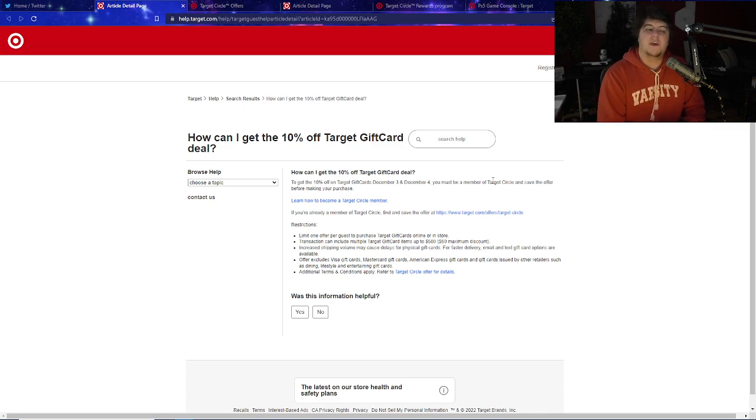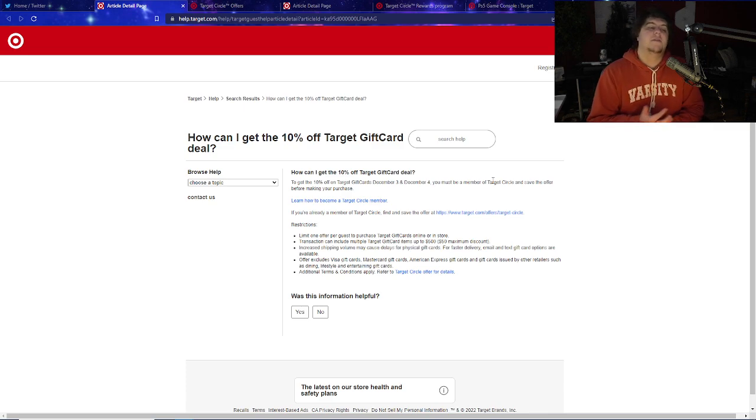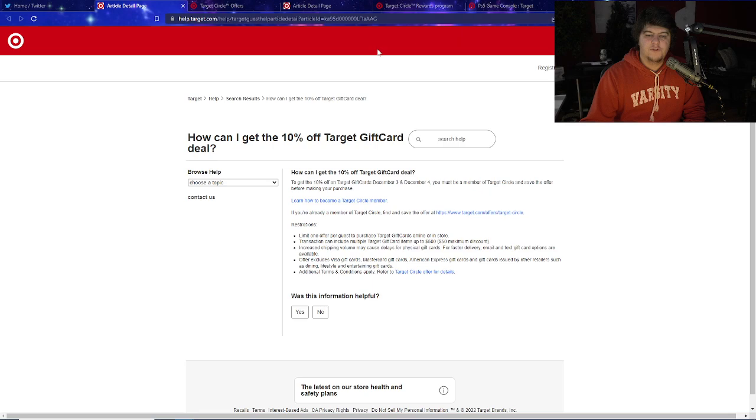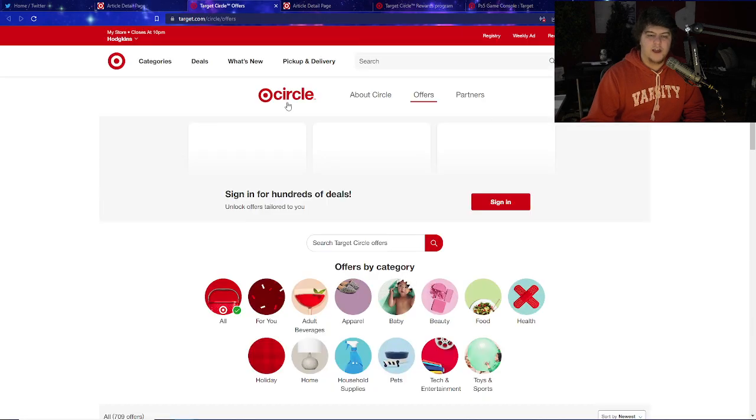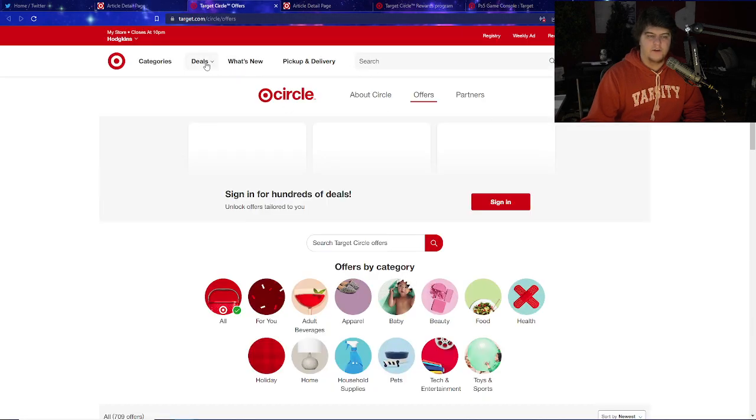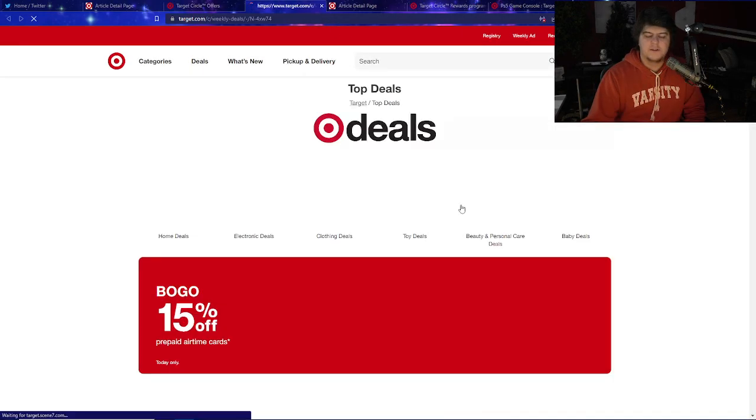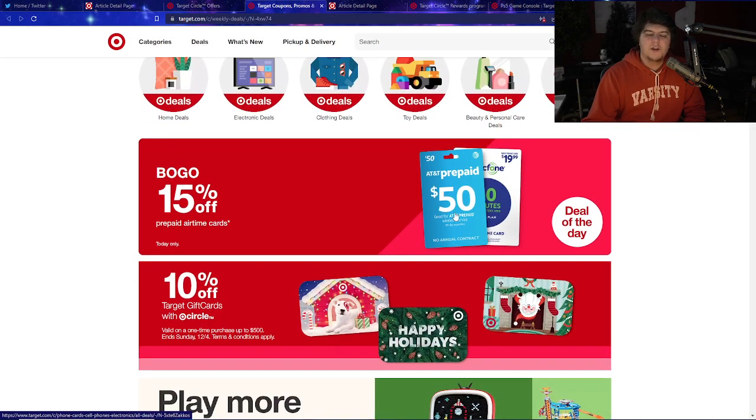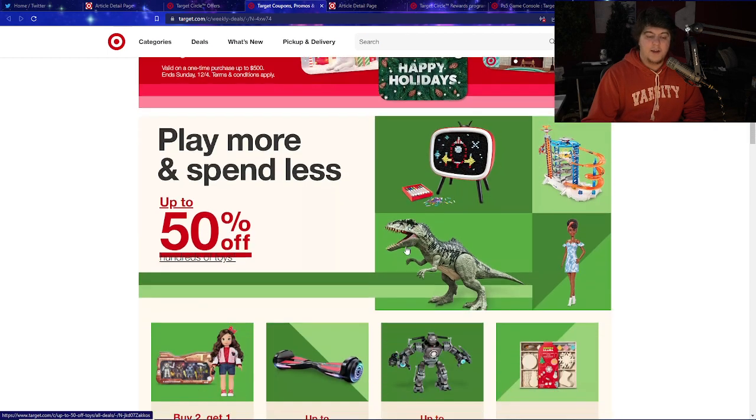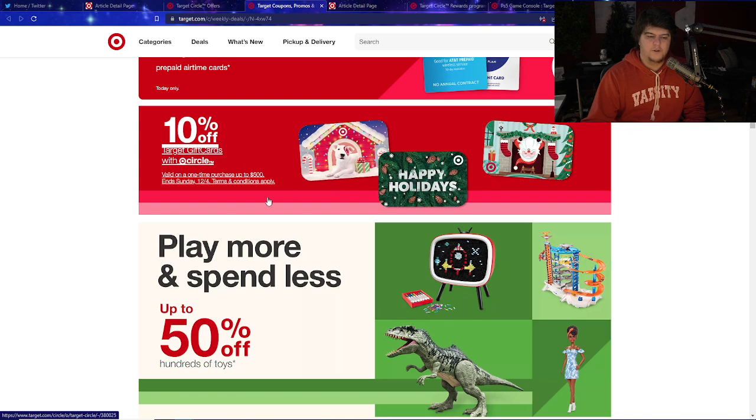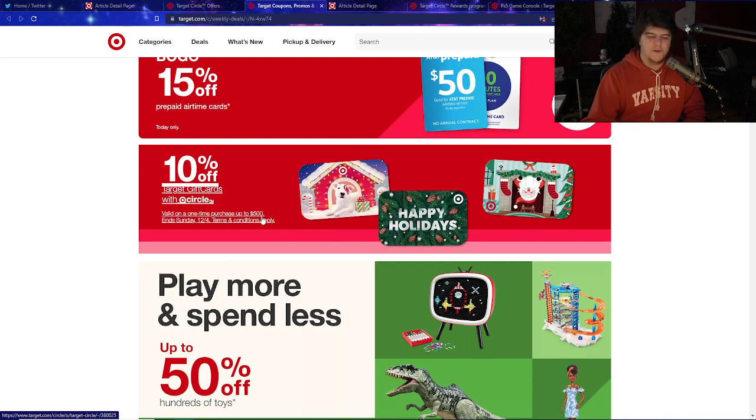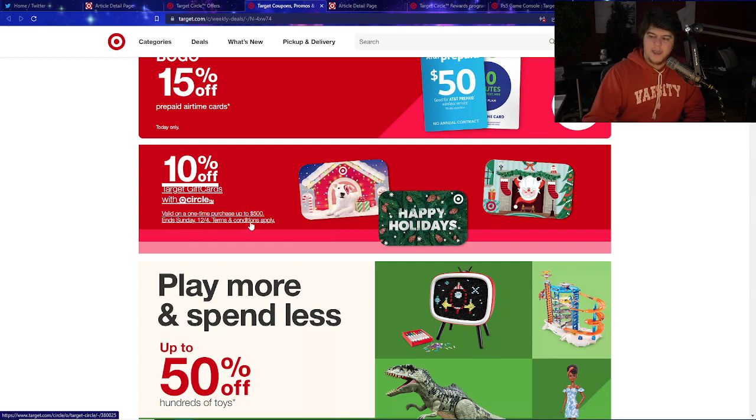When it comes to things for groceries, TVs, whatever you might want for Christmas presents - the overall arching scheme is the same. You can literally get anything you want because it's Target. This 10% off Target gift cards with Circle - valid on a one-time purchase up to $500 ends on Sunday. You can use this same deal for anything.